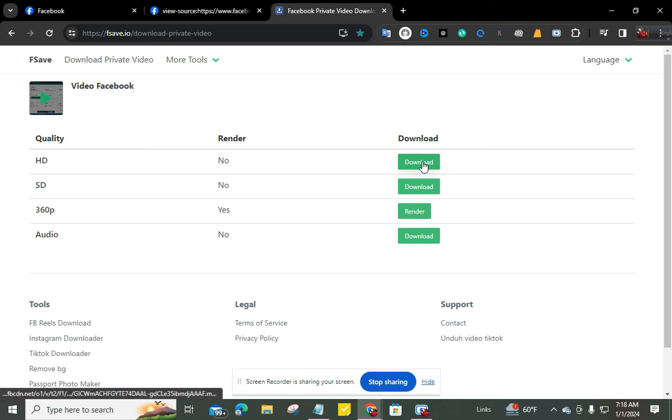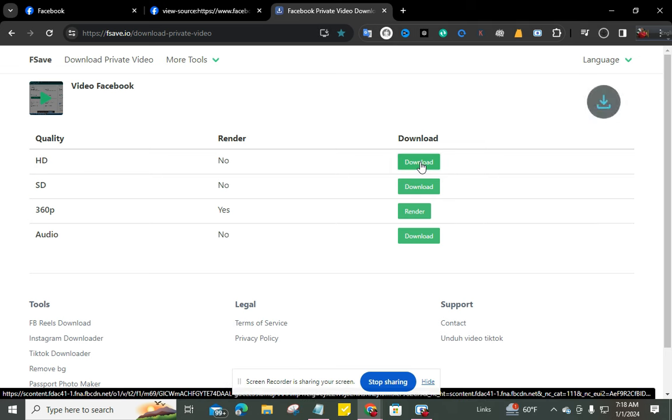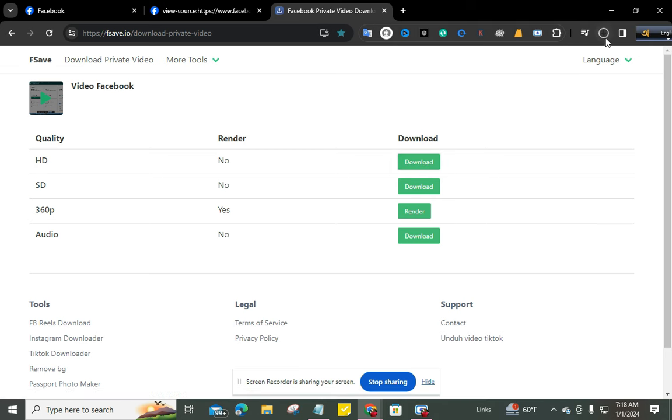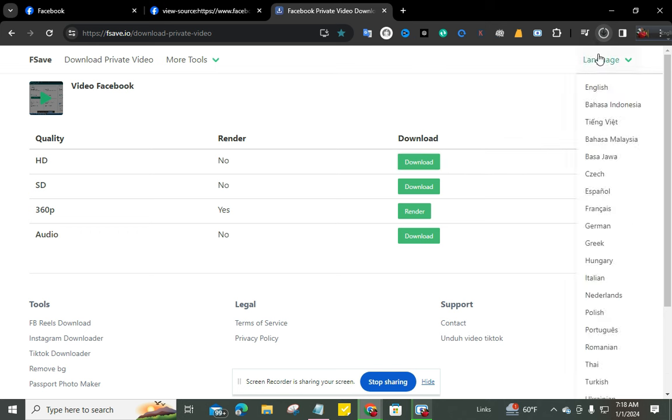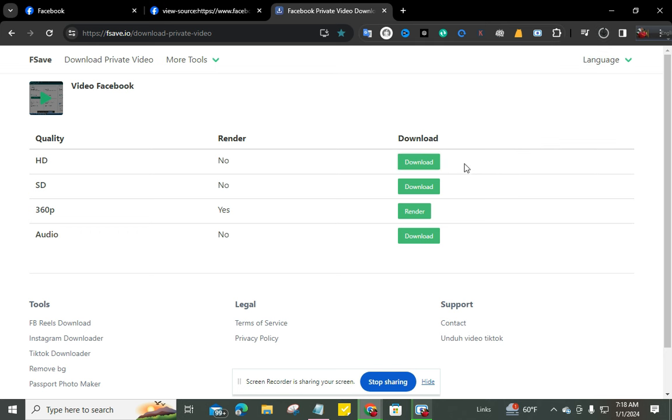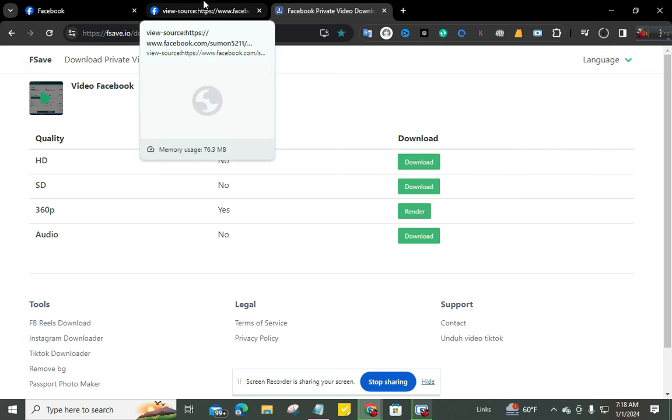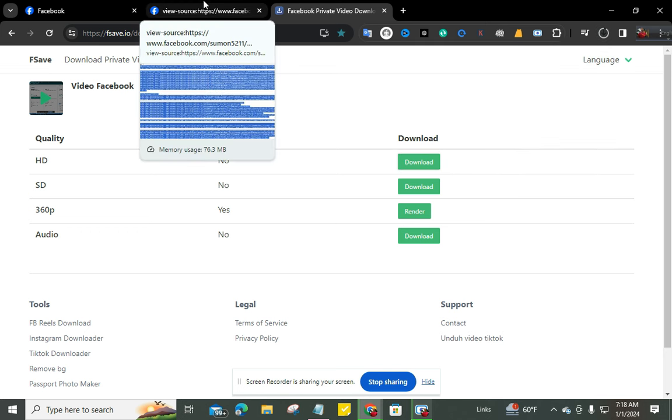I'm clicking on download. Okay, now you can see the download has started from this website. So this way you can download any private video from Facebook private groups. Thanks for watching the video.